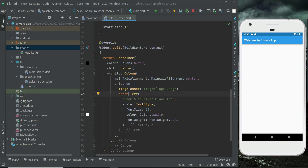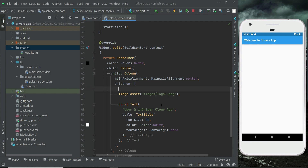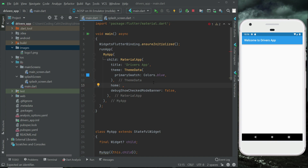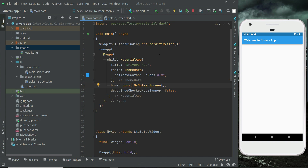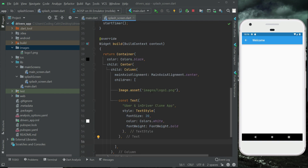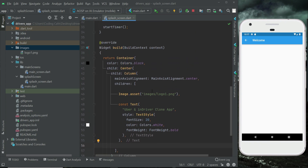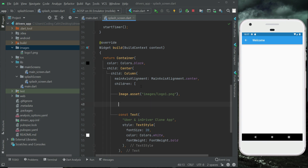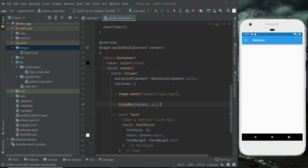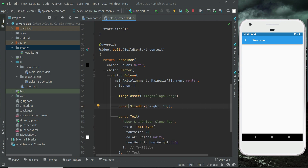Now we are ready to test the app. Go to main.dart and remove the home Scaffold, then simply call our MySplashScreen. Restart the app to see how it looks. We can see the splash screen. We need to add some spacing, so add a SizedBox with height 10 and add the const modifier to it as well.